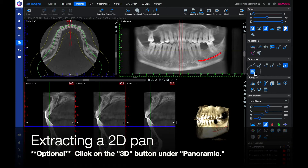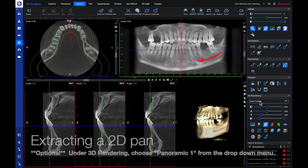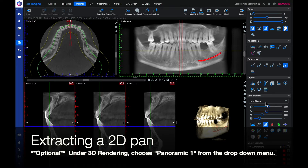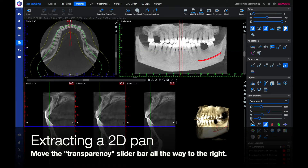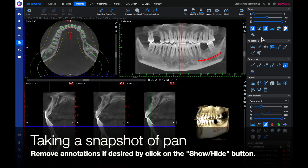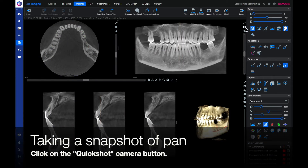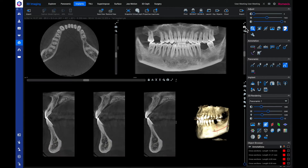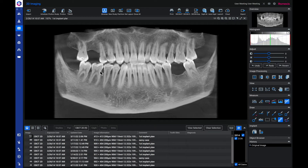The next steps are optional to increase quality for your extracted 2D pan. Click on the 3D button under the panoramic option and click on the setting MIPBW. Under 3D rendering, choose Panoramic 1 from the drop down menu. Move the transparency slider bar all the way to the right — the number will read 10. Remove annotations if desired by clicking on the show/hide button. Then take a quick snapshot by clicking the snapshot camera button. To view the snapshot, click on the 2D icon on the left side of the screen. You now have a 2D rendered snapshot of your pan.